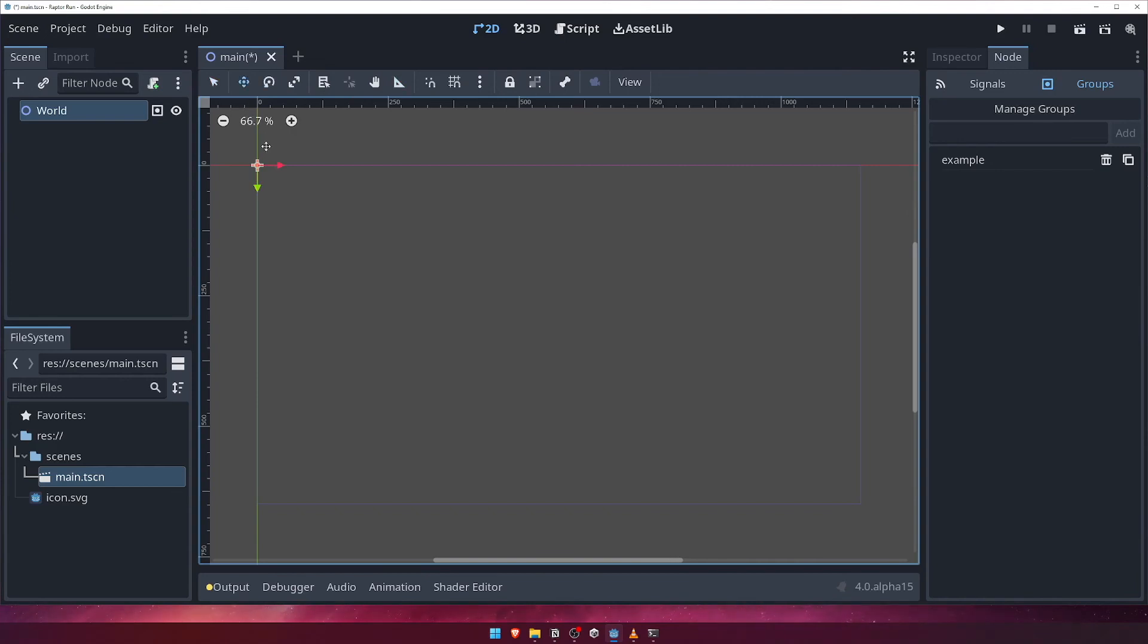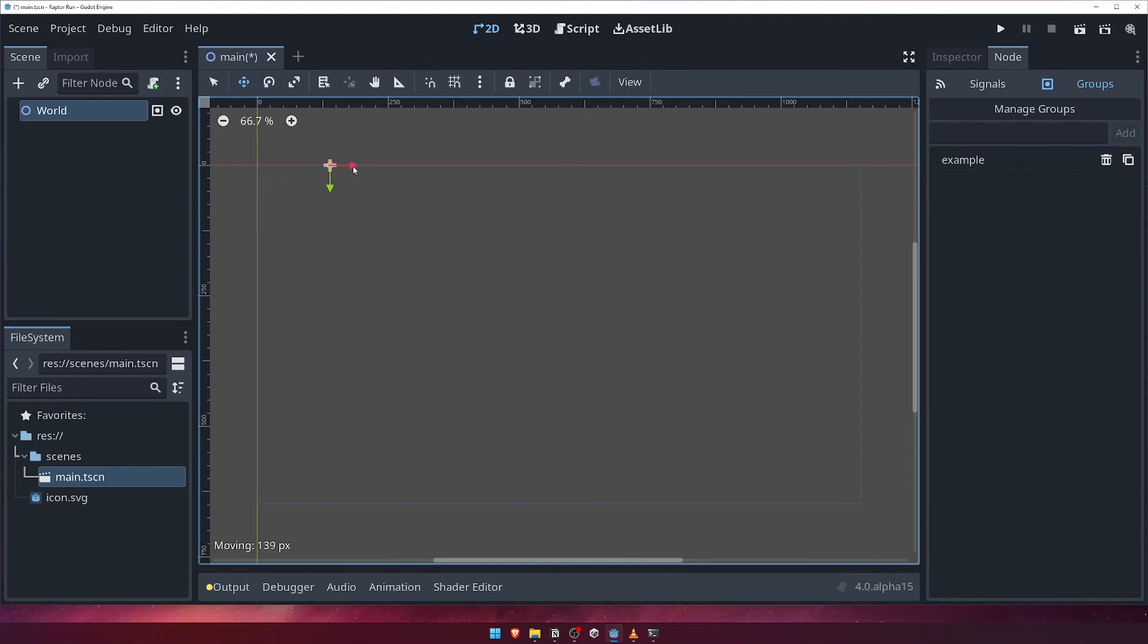When using one of these tools, you'll see a manipulation gizmo appear over your object. For example, if we select the Move tool, we can see two arrows appear over our object. Clicking and dragging one of these arrows will allow you to move the object along that axis. To drag your object freely, click and drag anywhere in the viewport while the Move tool is selected.